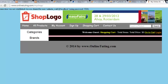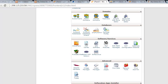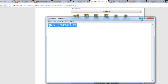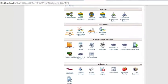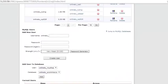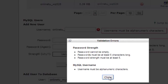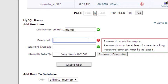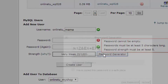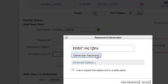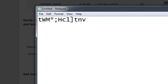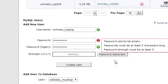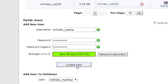We need to create another user because the password used doesn't belong to that user. Go to MySQL Databases, scroll to create a new user. The new user will be named online_tu_mama with a new password. We'll save this password and click Create User.